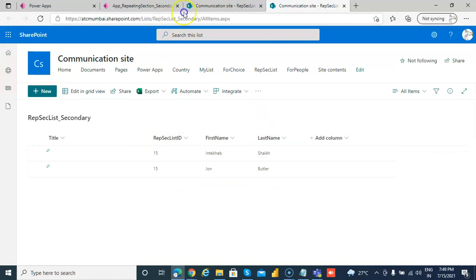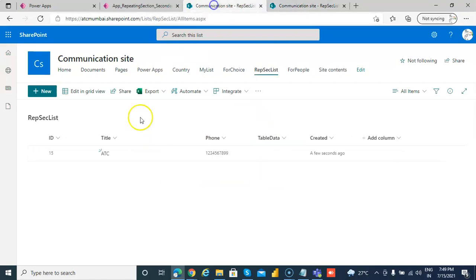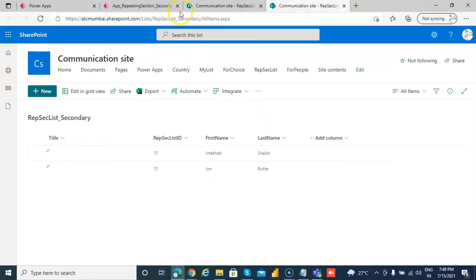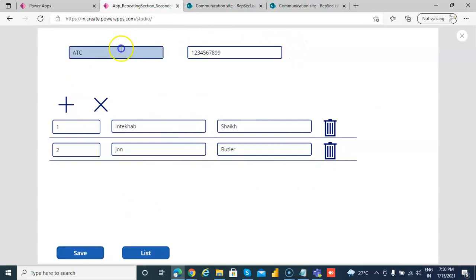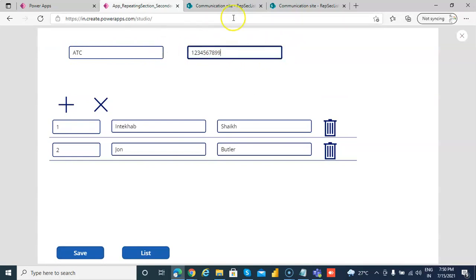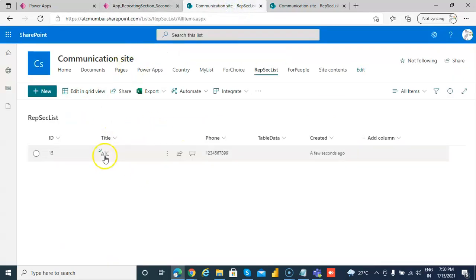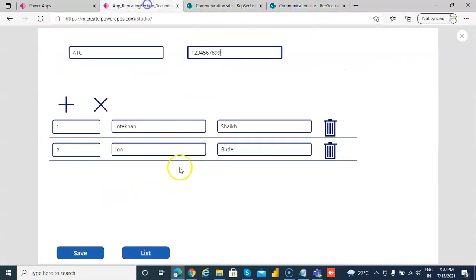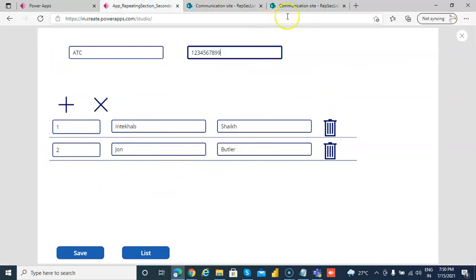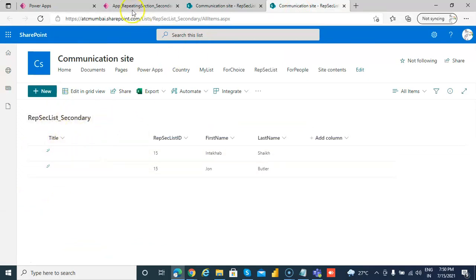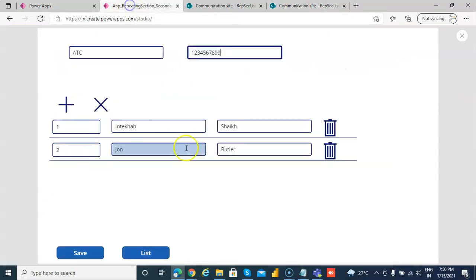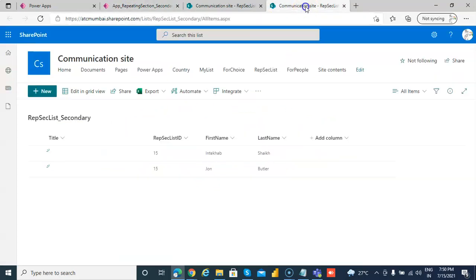Remember this 15 is coming from here. So now we have created a repeating section where the information is stored in the primary list. Any information which is not repeating is stored in the first list. This information is not repeating. This information is repeating, the name. We don't need this ID because this ID will automatically be generated for this list. So we use the secondary list to store this information.